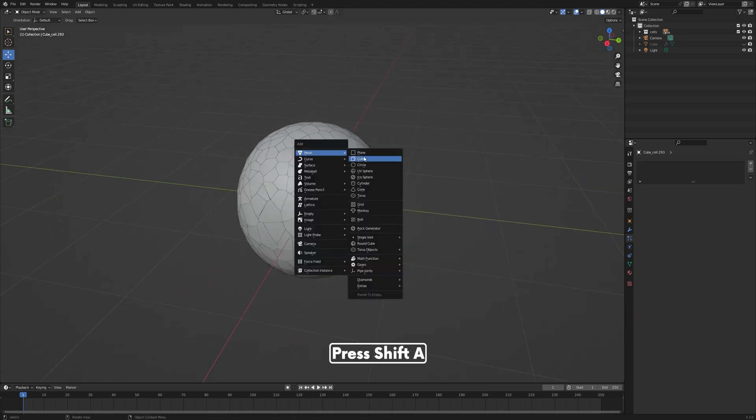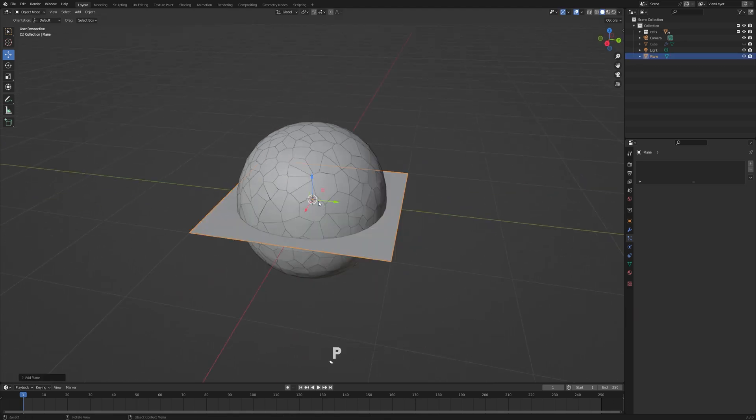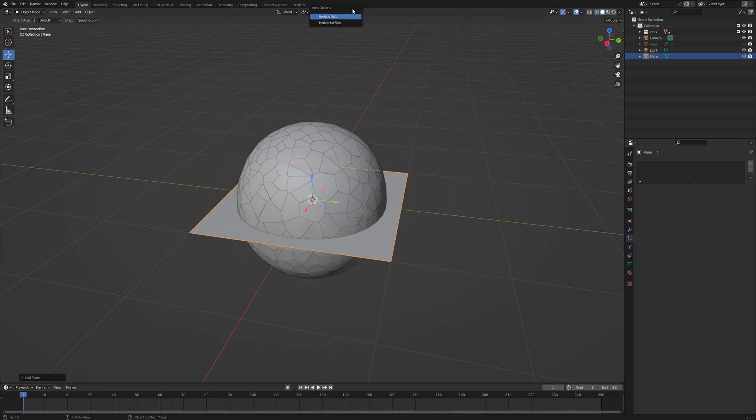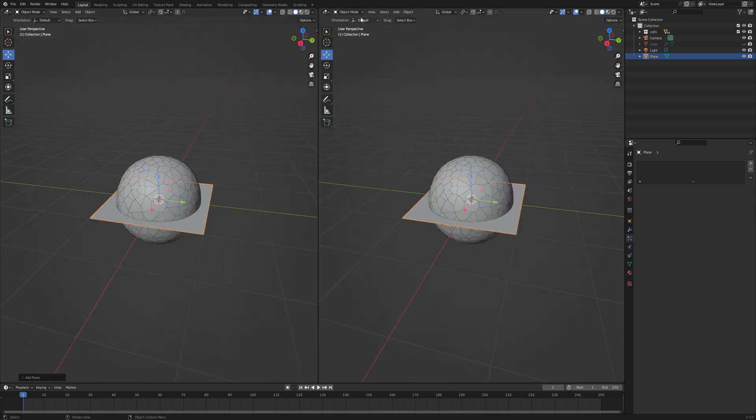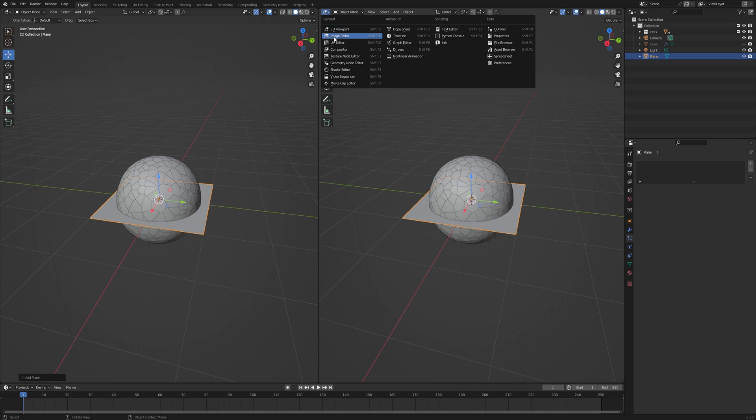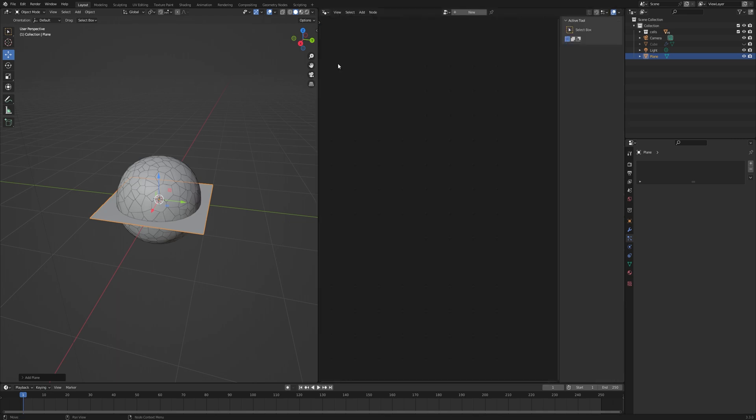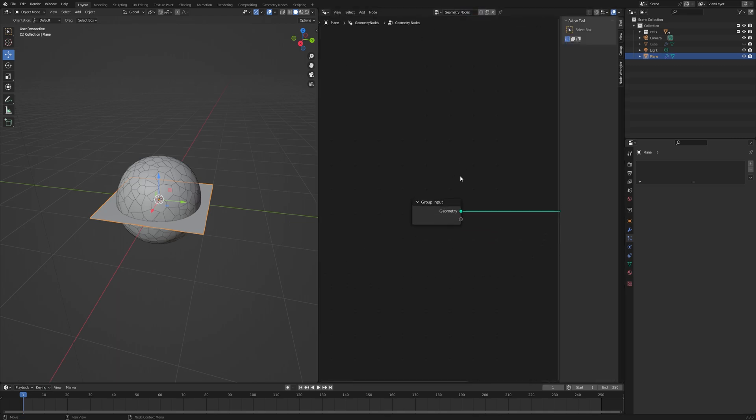Let's add a new plane and make sure your object is not in the same collection as the cells. Split the area and go into the Geometry Node editor. Create a new geometry node and delete the group input node.